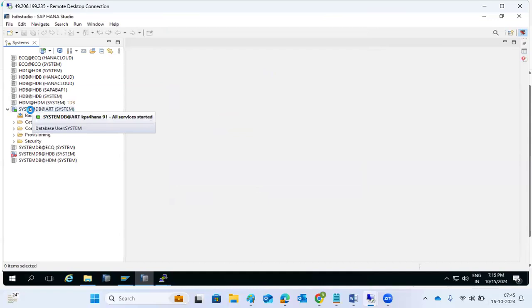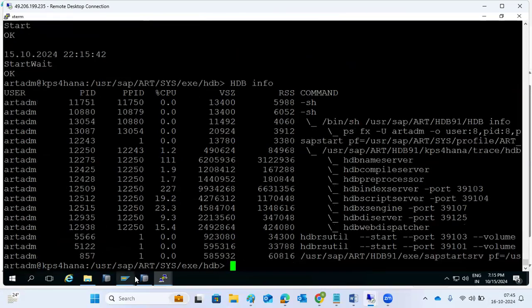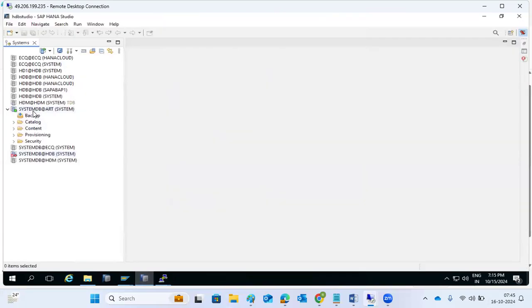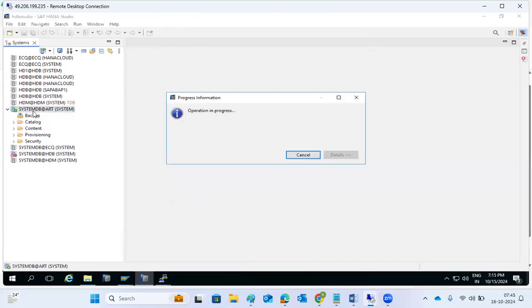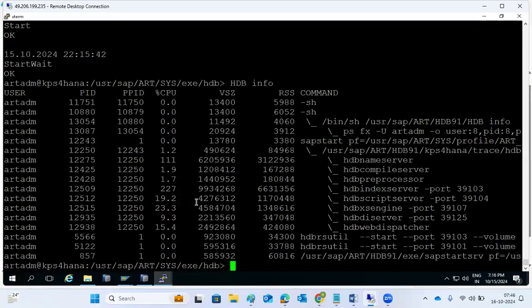The ART system is connected. This is the way we can reset the password of the user and log in. In case of password failure or if you forgot it, we can reset the password and connect to the ART system. We can also rename the database - for example rename it to HDB - so that everybody connects to the same database.